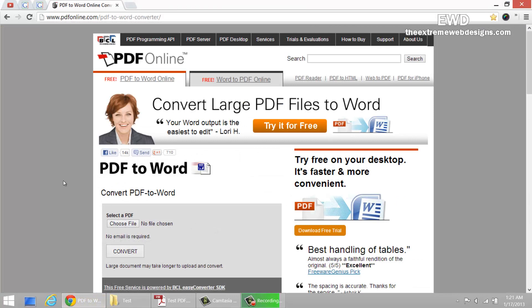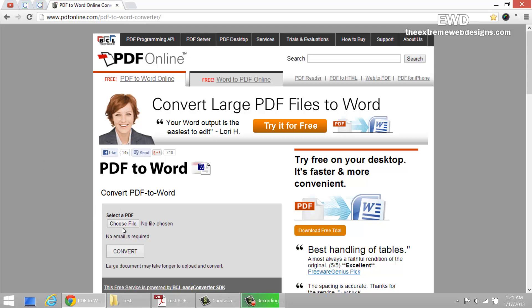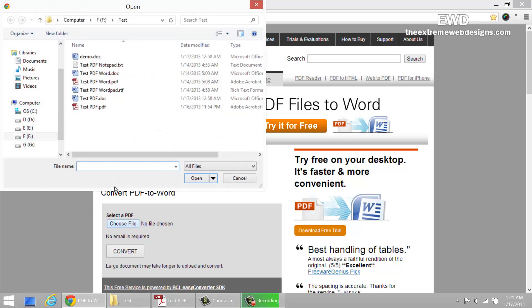This is a free online tool that I found. It's called PDF to Word and you can access this at www.pdfonline.com/pdf-to-word-convert. Once you get to this page, simply choose the file.